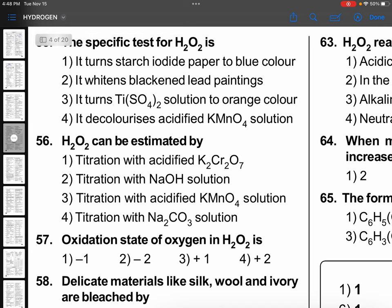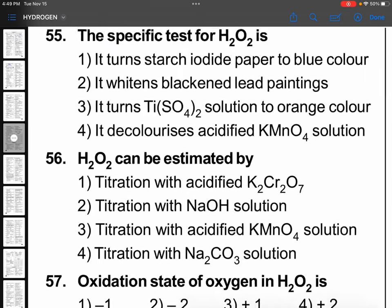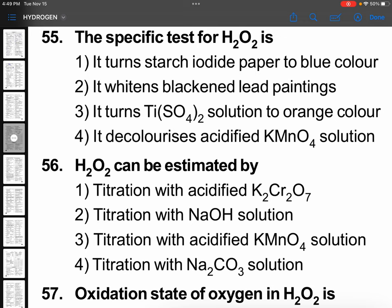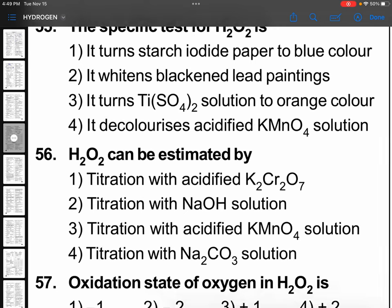Coming to question 55: the specific test for hydrogen peroxide is titanium sulfate. Titanium sulfate or titanium dioxide reacts with H₂O₂ and turns into perotitanic acid — H₄TiO₄ — which is of orange color. So option 3.